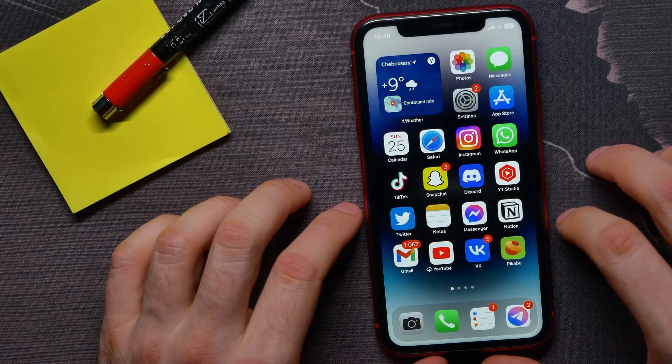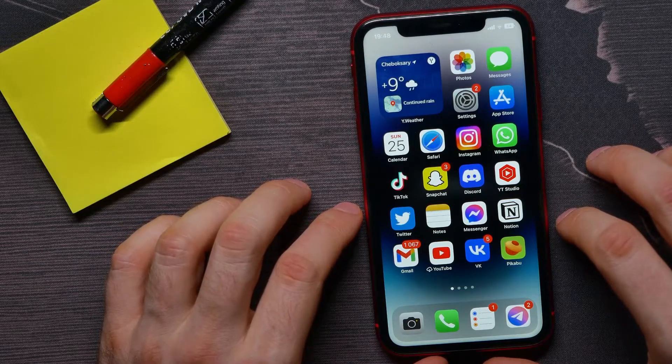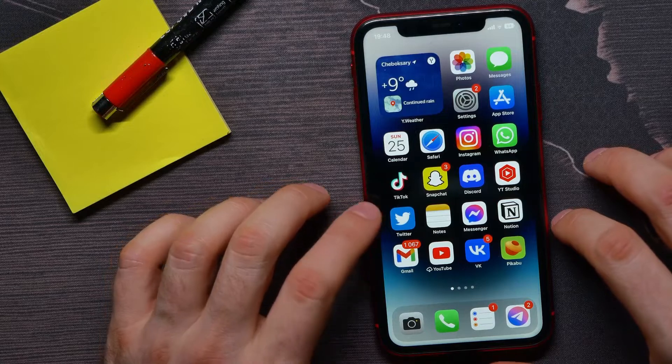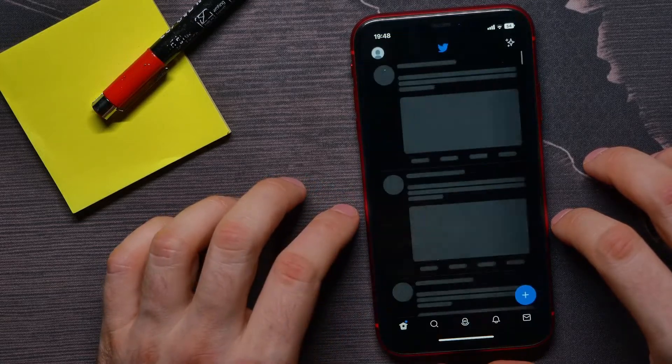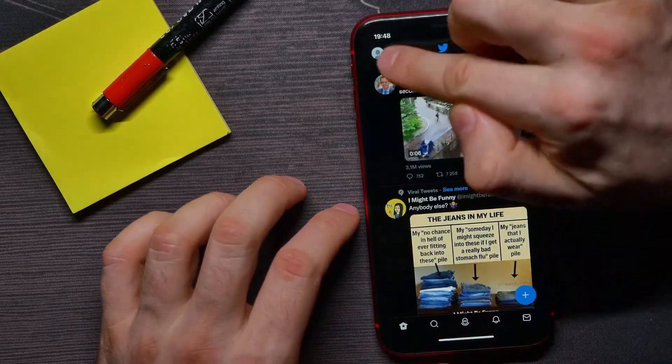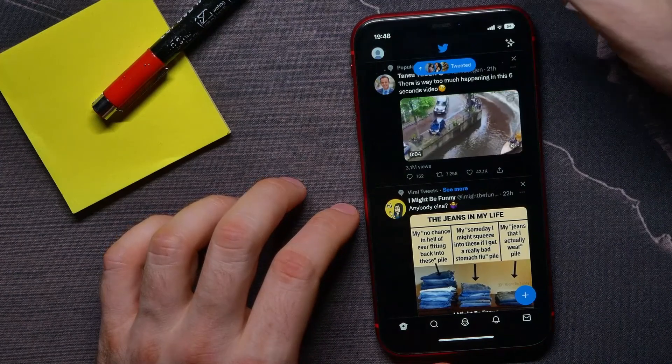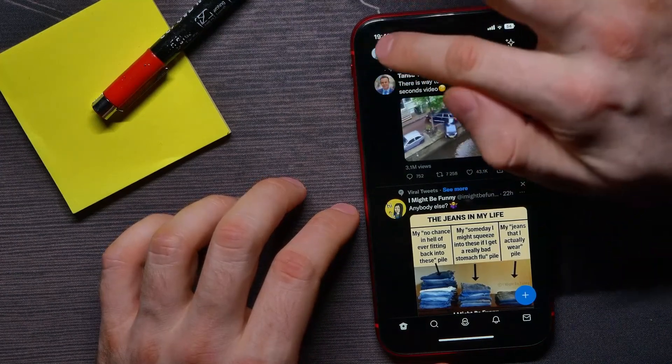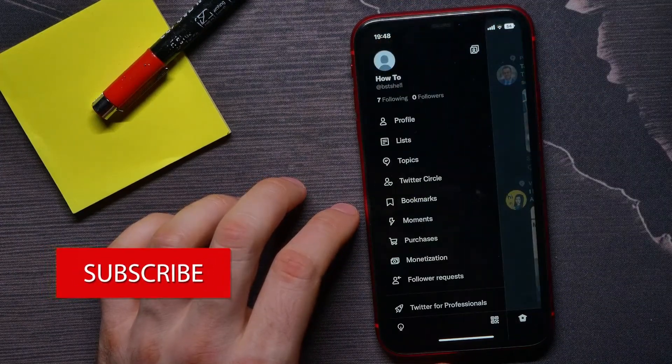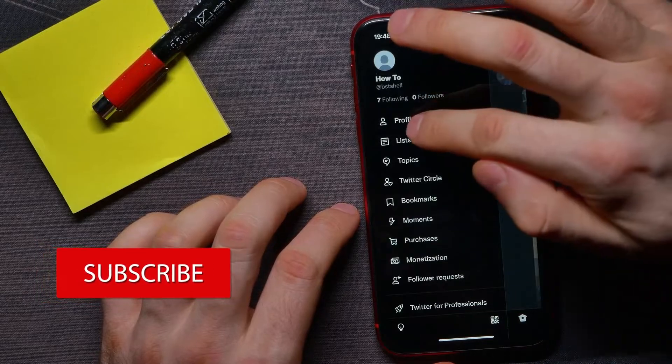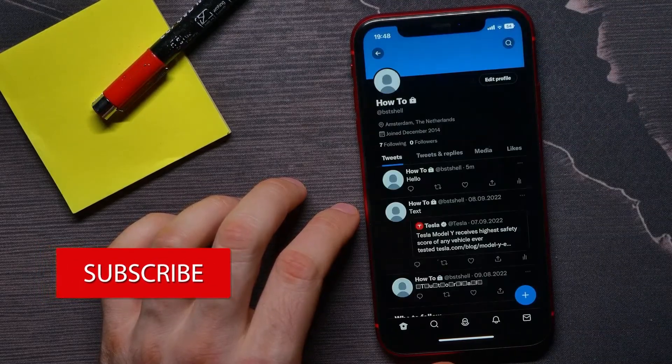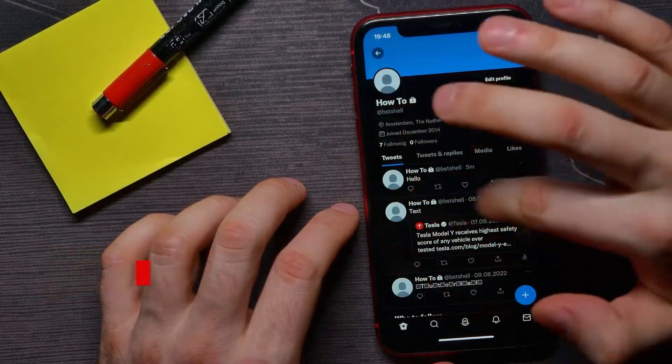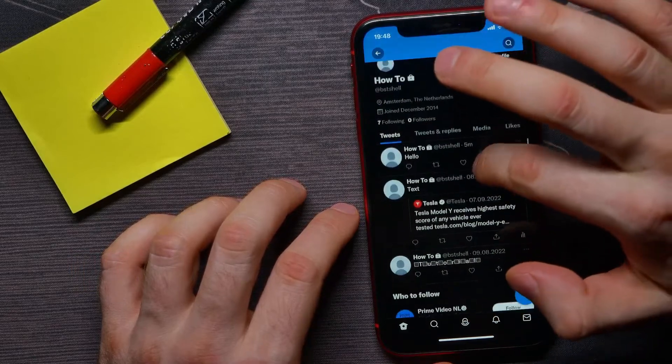First, open up Twitter application and then right here at the top left corner, hit your profile picture and then tap Profile. Next, here at the Tweets tab you can find all your tweets.